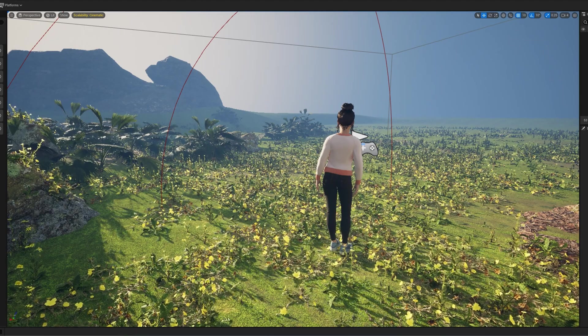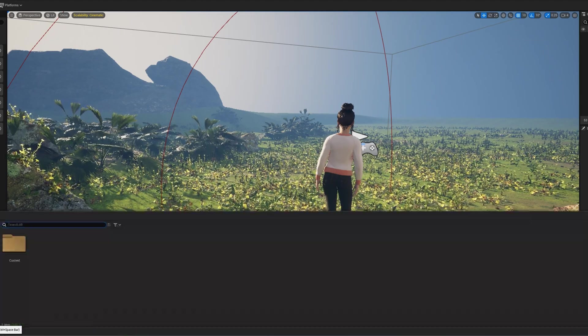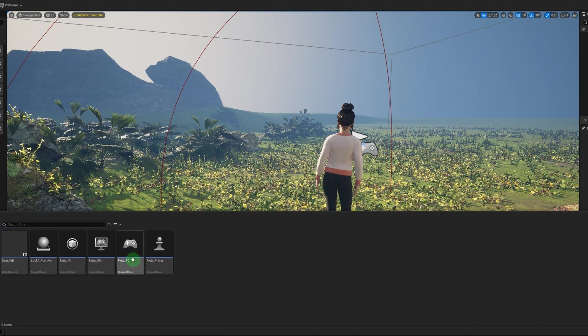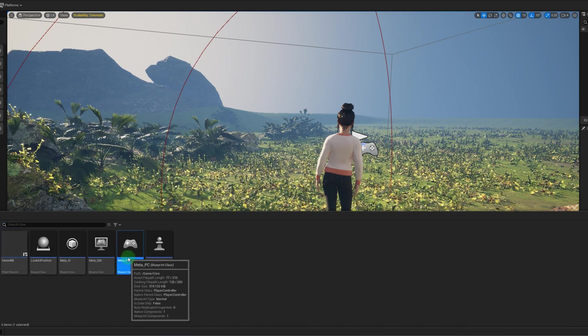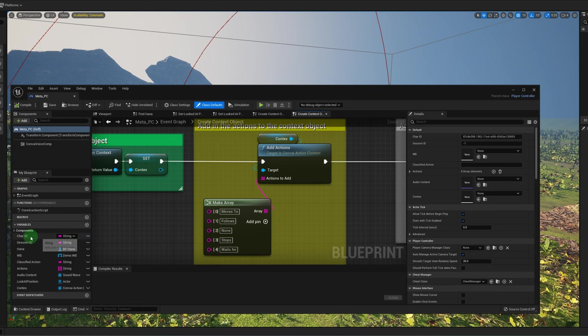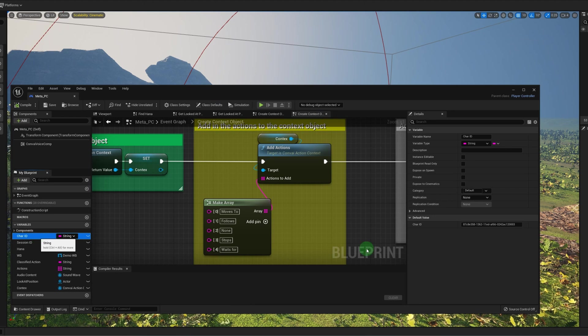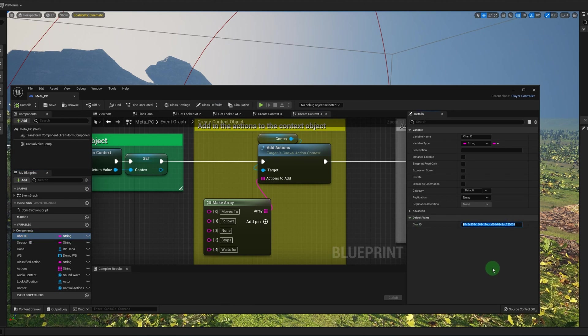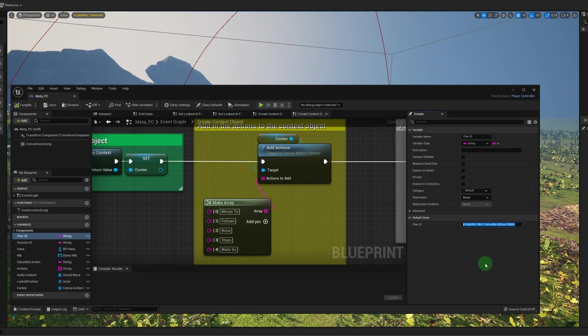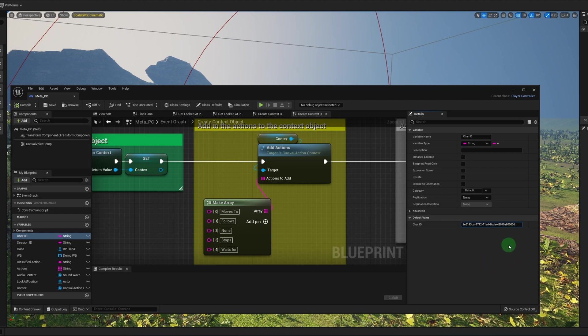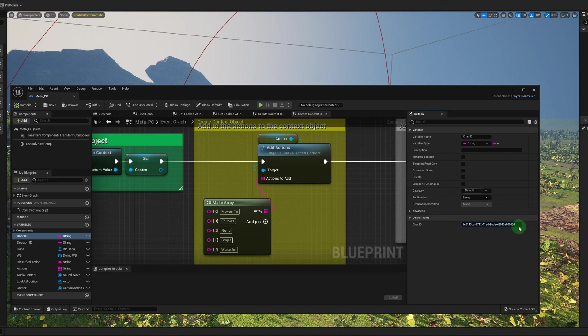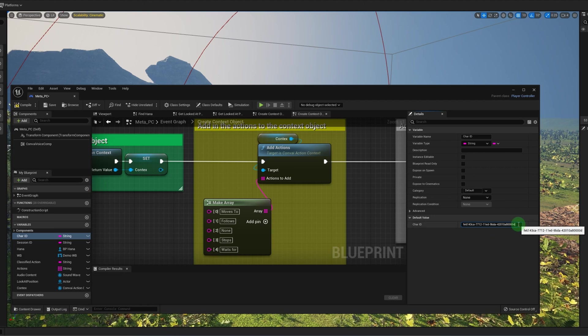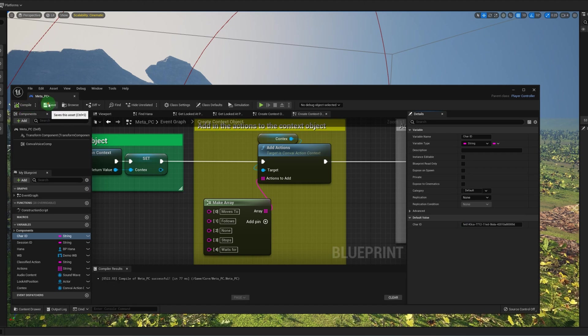Then go back to Unreal Engine, and then go to the content browser, go to core, and then go to this blueprint called meta underscore PC. In here, you're going to have character ID under variables on the left, and this is where you put in your character ID on the right. So I don't know what character ID was in there previously, it wasn't the Hannah that I created on my account, but now I'm adding my Hannah in there. Then you're going to want to compile and save.